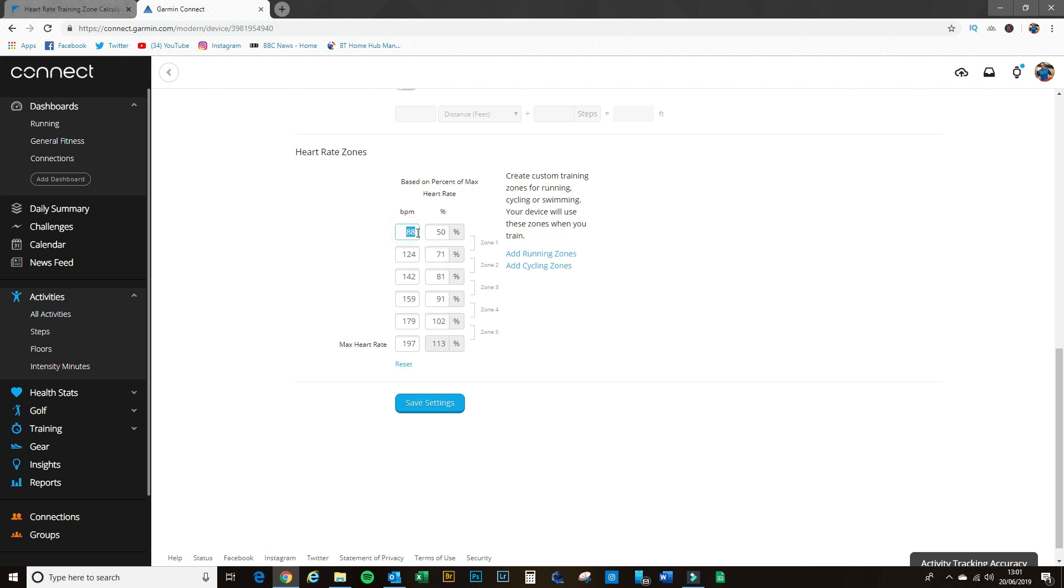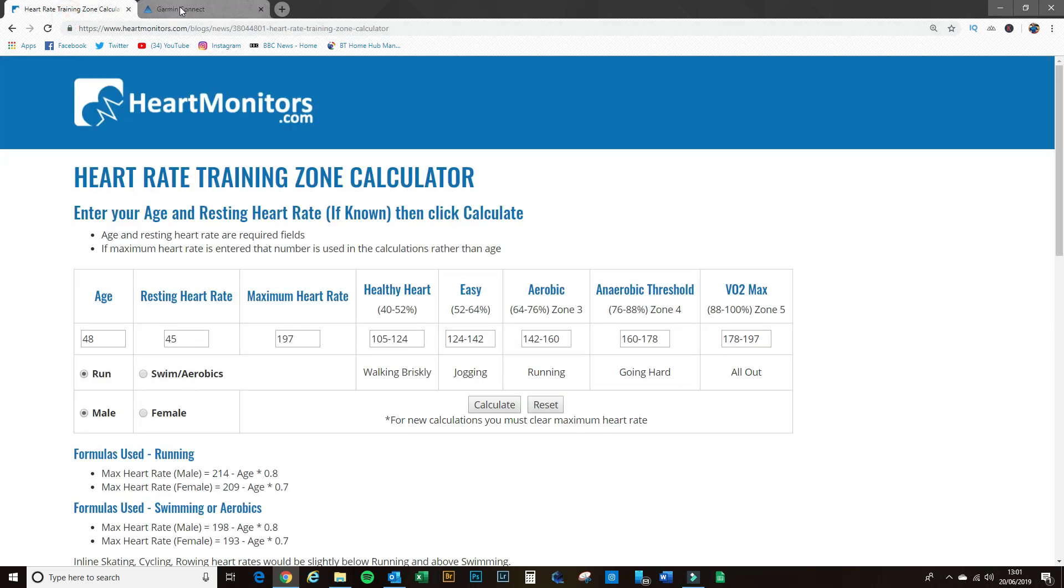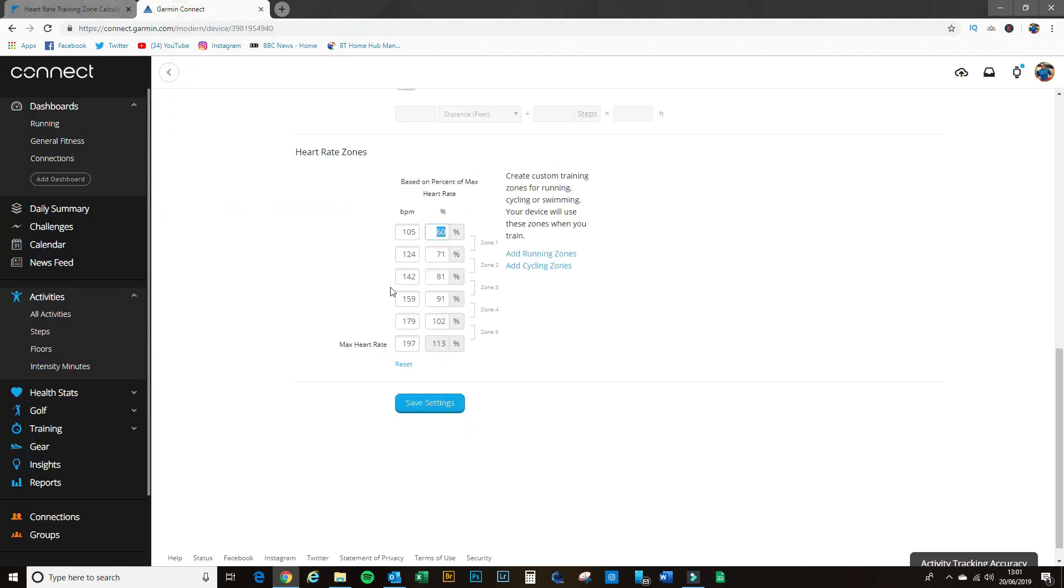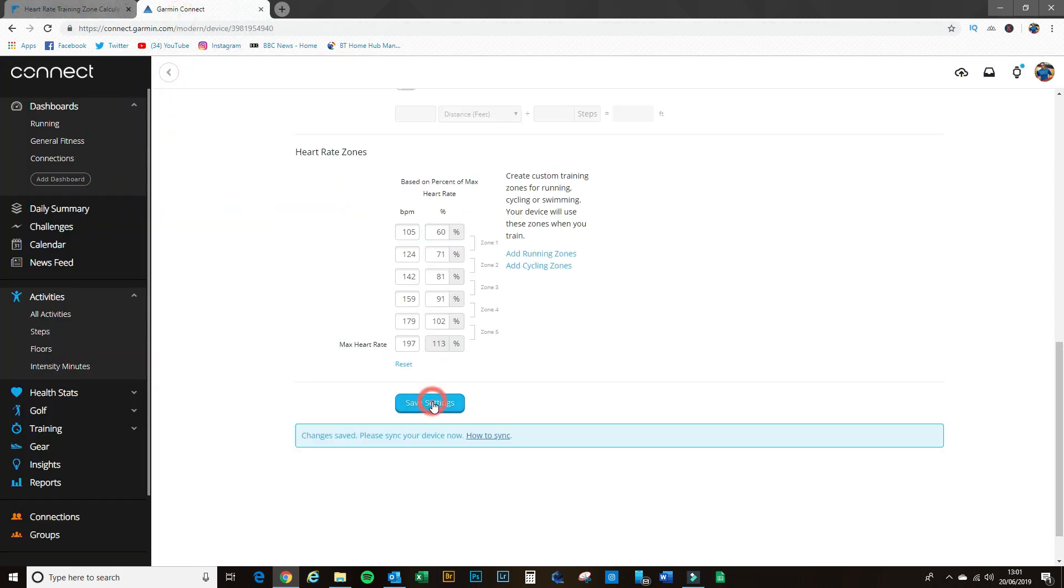124 to 142 is this zone here, and finally 105 to 124 is the first zone there. So hey, there you go, so that's the numbers that we got from our calculator over here. I'll put them straight in there, I'll hit save.